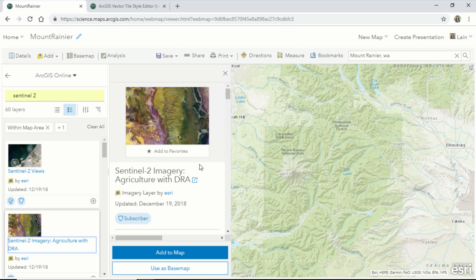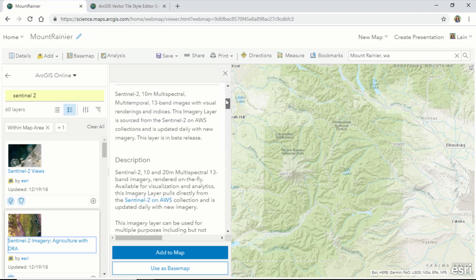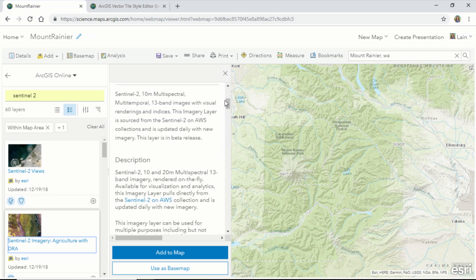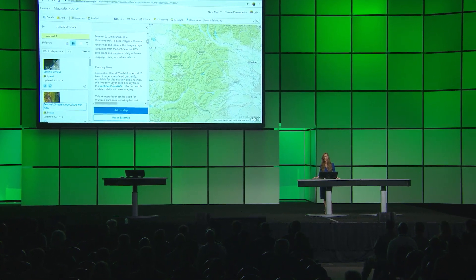Another exciting new feature is the ability to preview the item's details before adding it to my map. I can see that Sentinel-2 is 10-meter resolution, multi-spectral, 13-band imagery for the planet. It revisits the same place on Earth every five days, and there's a repository of images for the past 14 months, available to you in the Living Atlas.